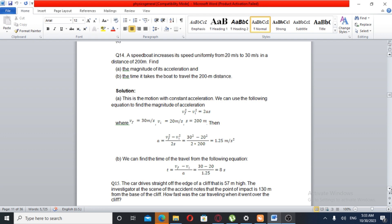The time it takes the boat to travel the 200 m distance. For part A, we use the kinematic formula: v-final squared minus v-initial squared is equal to 2 times acceleration times distance.